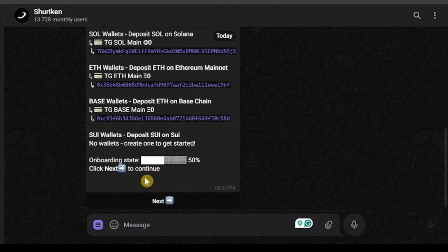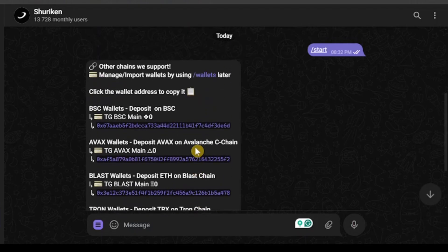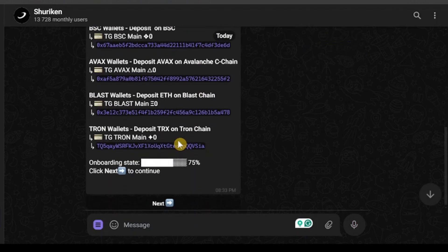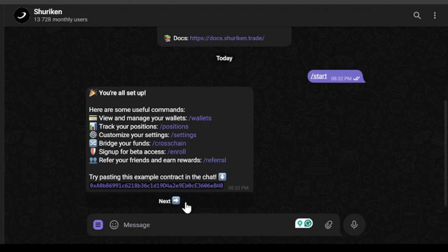I'm gonna click next to continue. There are also more wallets like BSC wallet and Apex wallet. You're gonna get a lot of wallets if you're starting with the Shurikane bot. After clicking next, we are all set up.